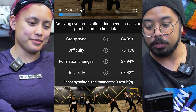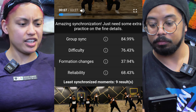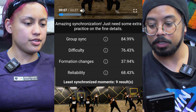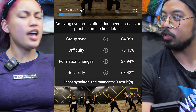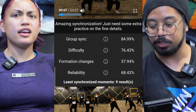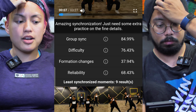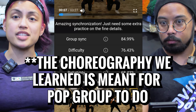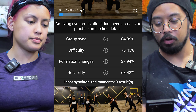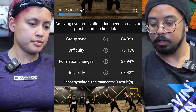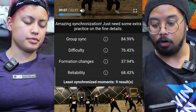Difficulty is 76.43 — that's pretty good. Formation changes at 37.94 — I'd agree, there weren't crazy formation changes. That's also okay because they're singing too, so this choreography is specifically designed for them. Reliability is 68.43%.